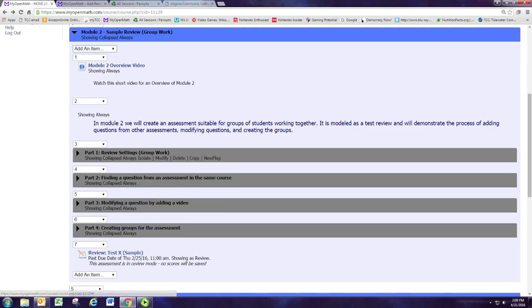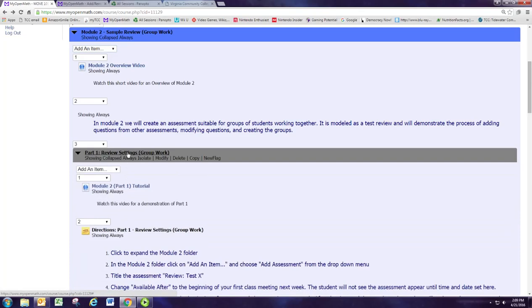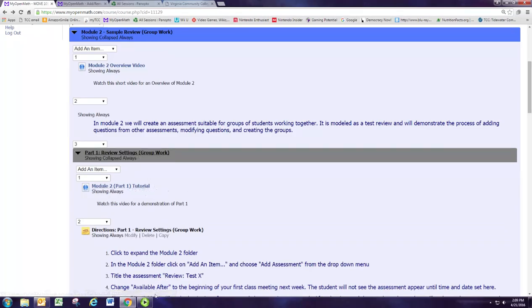Alright, so go ahead and open up part 1, and there's video tutorials for each of the four parts so you can follow along.